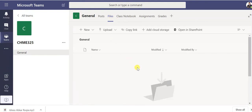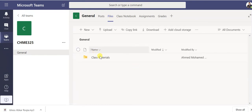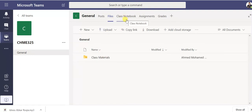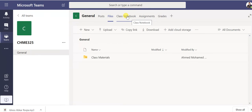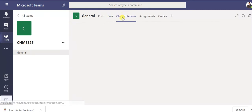I will be asked to create a file, class material if you want, also class notebook. This one if you want to write, if you want to create like similar to Word file, you can create it and it will be joined so students can edit it, you can edit it, or you can control who can write on it.